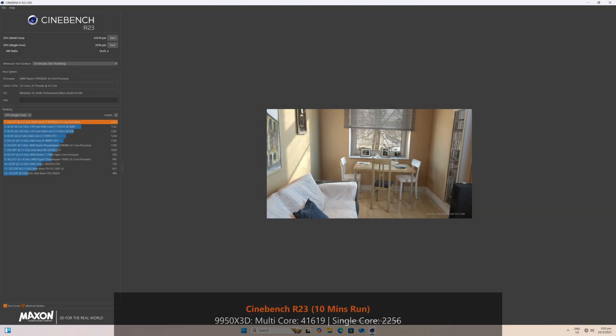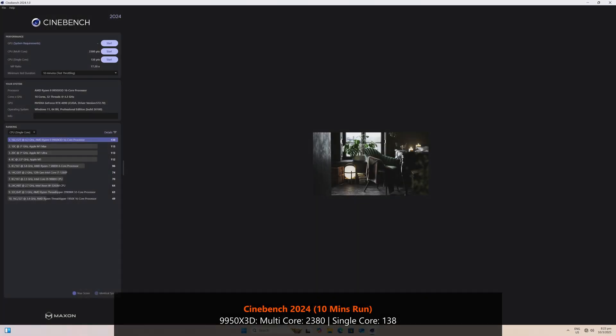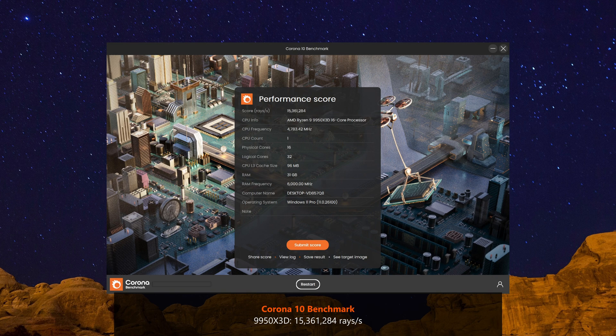Moving on to Cinebench R23, we see that the 9950X3D attains a multi-core score of 41,619 and a single-core score of 2,256. With Cinebench 2024, the 9950X3D achieves a multi-core score of 2,380 points and a single-core score of 138. Rounding off this section on productivity benchmarks, the 9950X3D achieves a score of 15,361,284 rays per second with the Corona 10 benchmark.